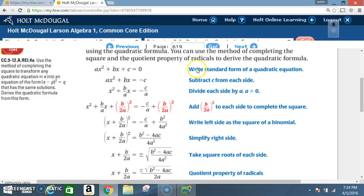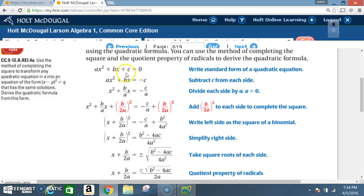The first thing you do is write the standard form of a quadratic equation, which is ax squared plus bx plus c is equal to zero. Next, you subtract c from each side — minus c, minus c — so now you have ax squared plus bx is equal to negative c.